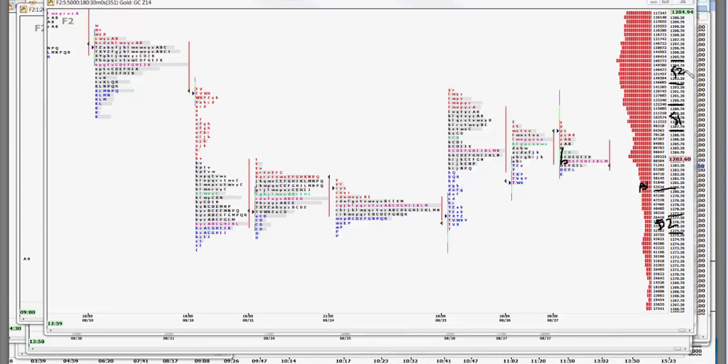Very volatile contract. Been a good contract to trade though. And when things really get quiet, we really end up in crude and gold because of the lack of volatility in the other contracts.